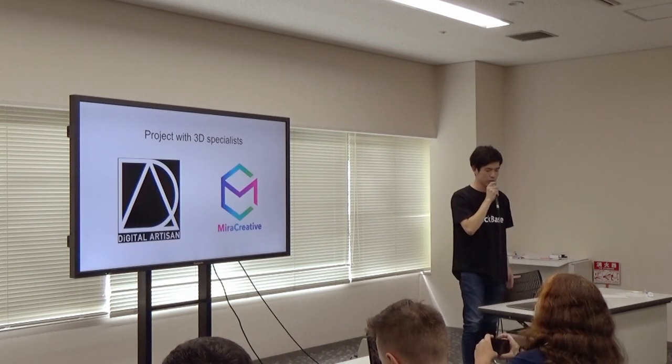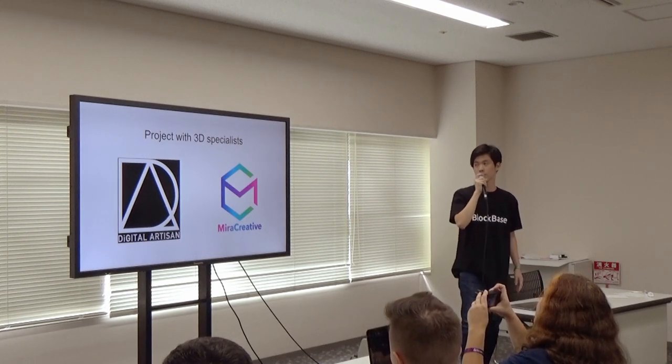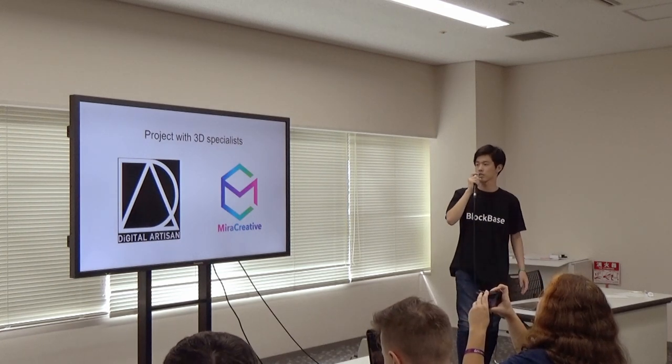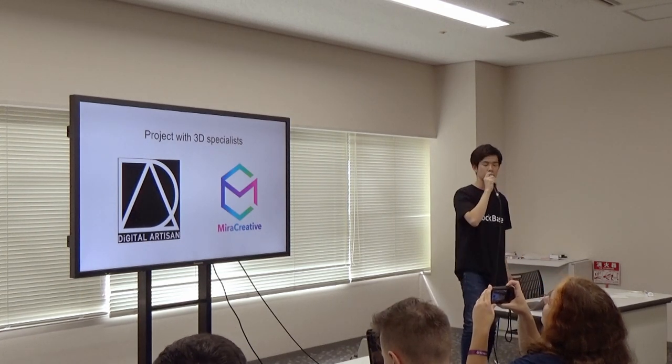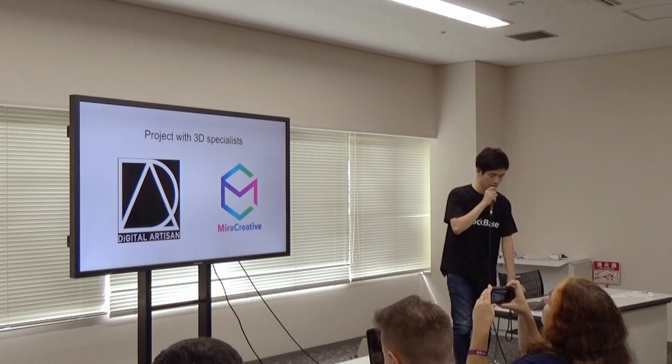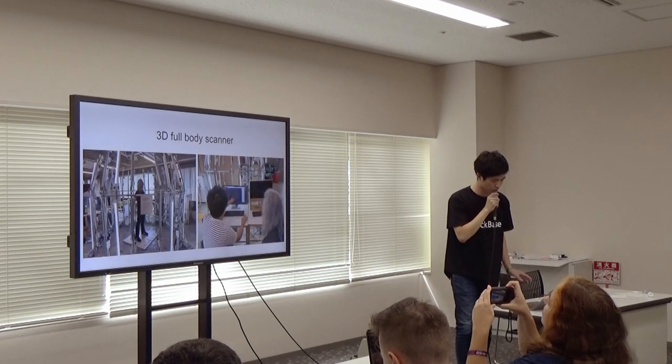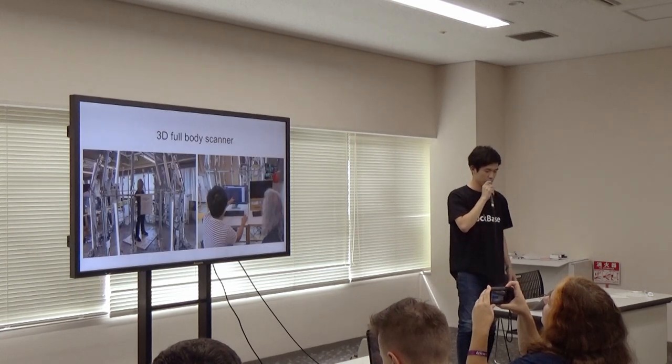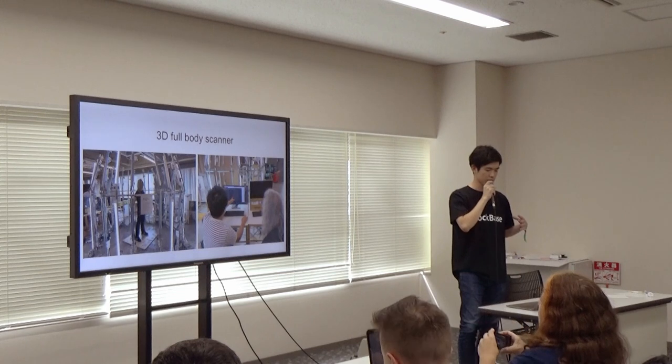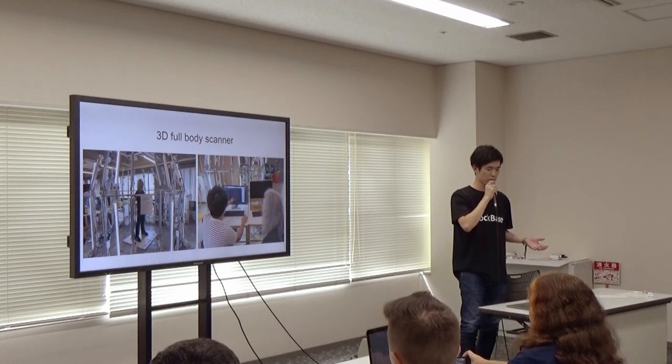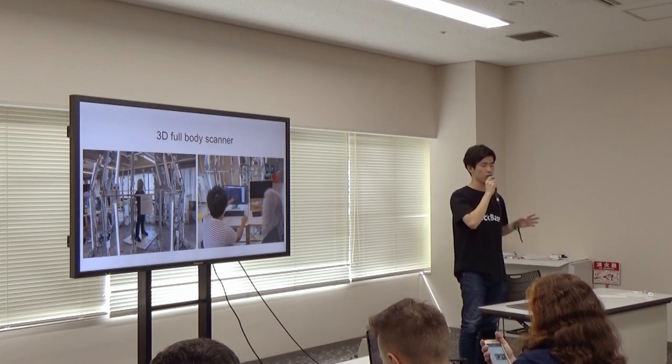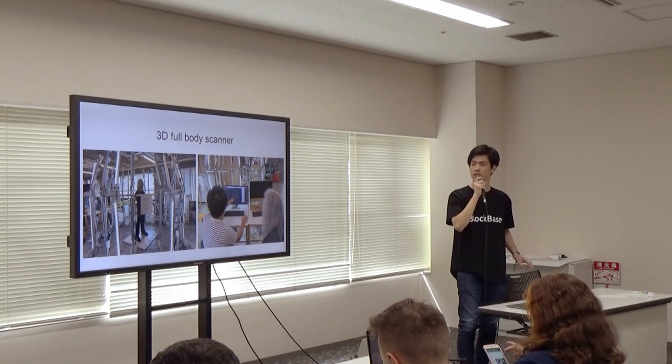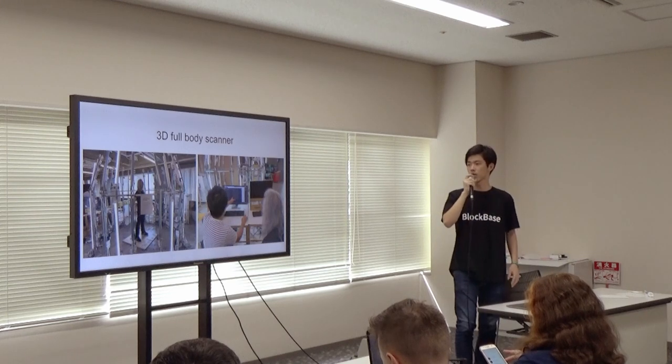We started this project with some 3D specialists called Digital Arts and Miracreative. They have this cool solution - they can model 3D data in only 10 seconds. We are still working on this project.